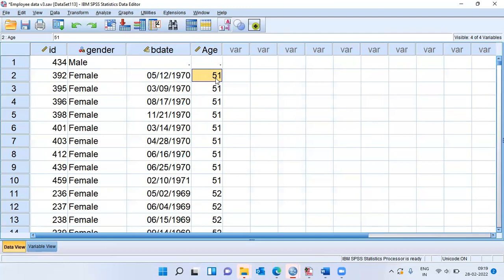So like this, we can calculate age using date and time wizard. There are other options as well, which we can perform using the date and time wizard, but that will be for another video.